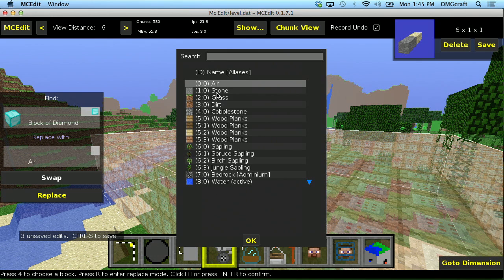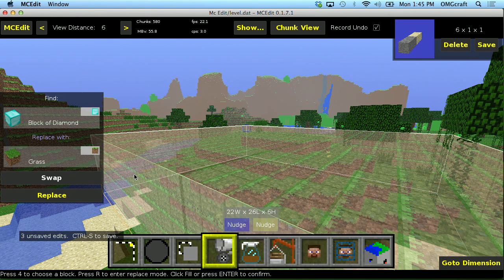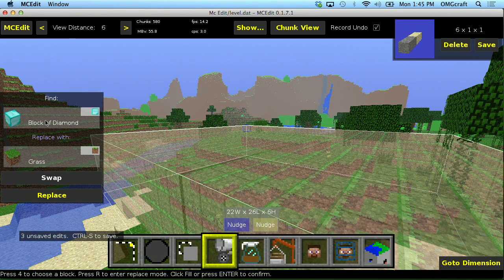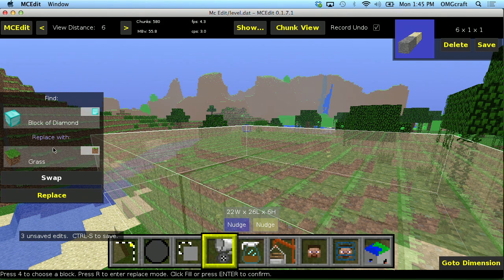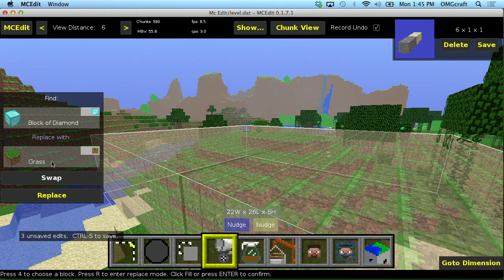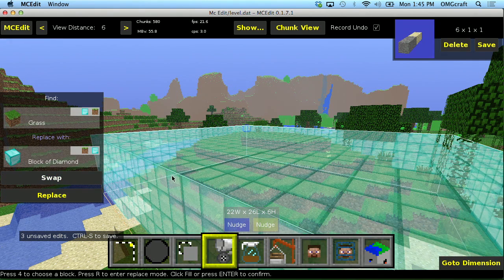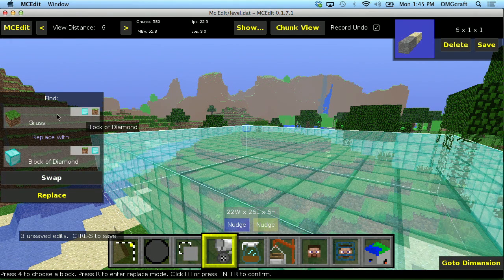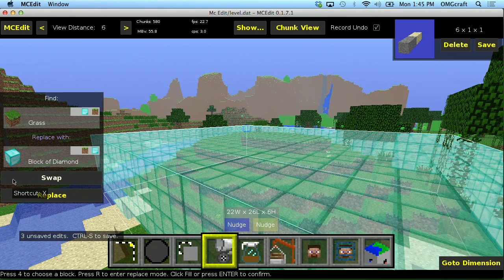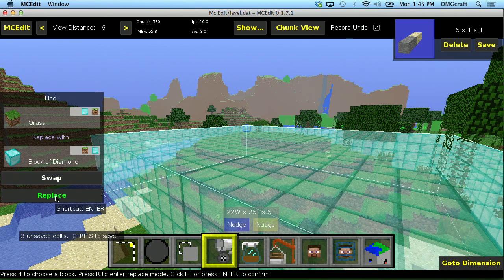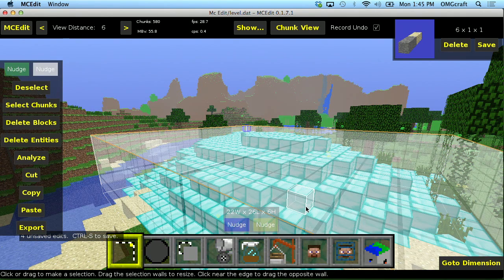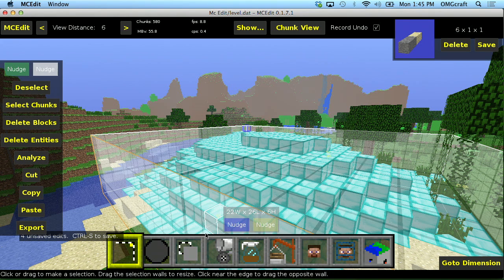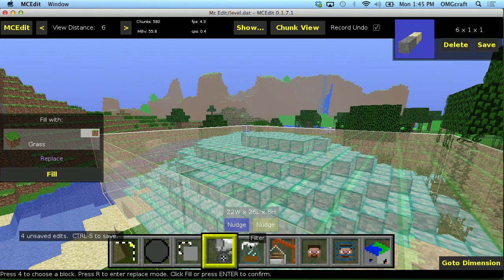So let's go ahead and replace grass. Okay. Now what's actually happened is right now it's looking for blocks of diamond to replace with grass, which actually I want it to be the other way around. I want to find grass and replace it with blocks of diamond. So I can click the swap button. And now it knows to replace grass with blocks. So let's go ahead and do that. And now I have this really cool hill of diamond blocks. So that is the fill and replace buttons.